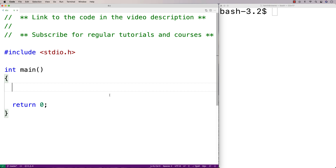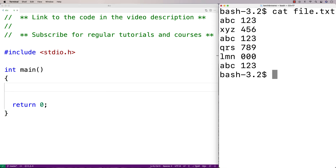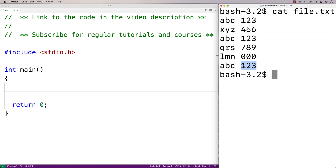In this video, I'm going to write a program in C that's going to delete all the lines from a file that match a given string. For example, I have this file here with several lines of content in it. If I give my program the string 'ABC 1, 2, 3', then these three lines that match that string should be deleted from the file. So let's build this together.